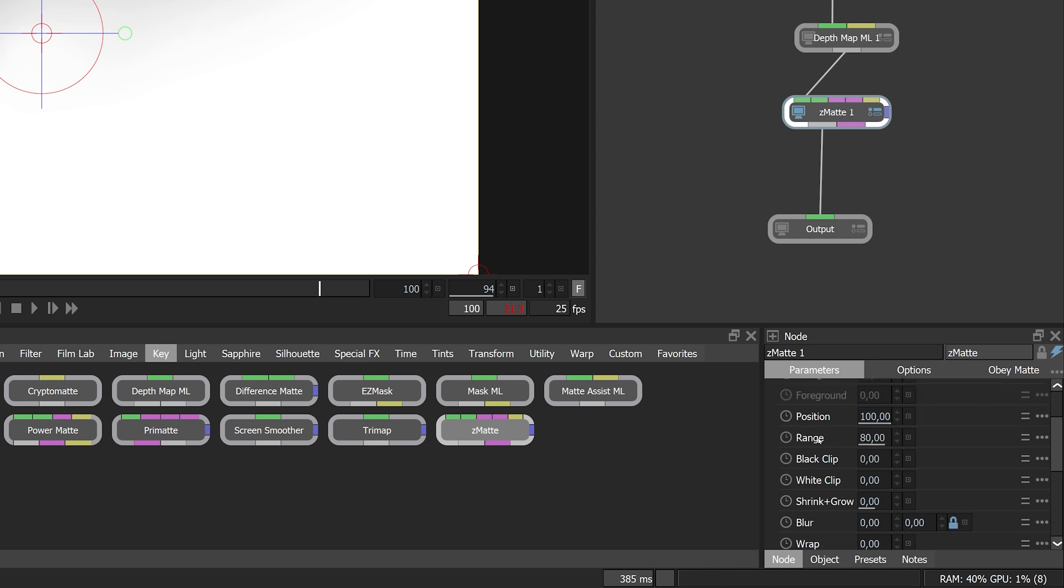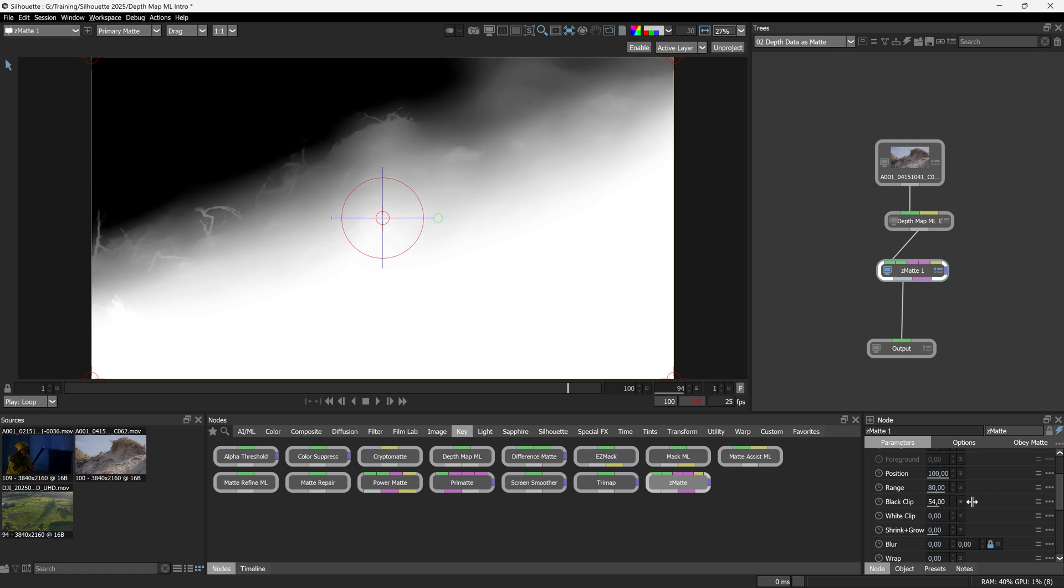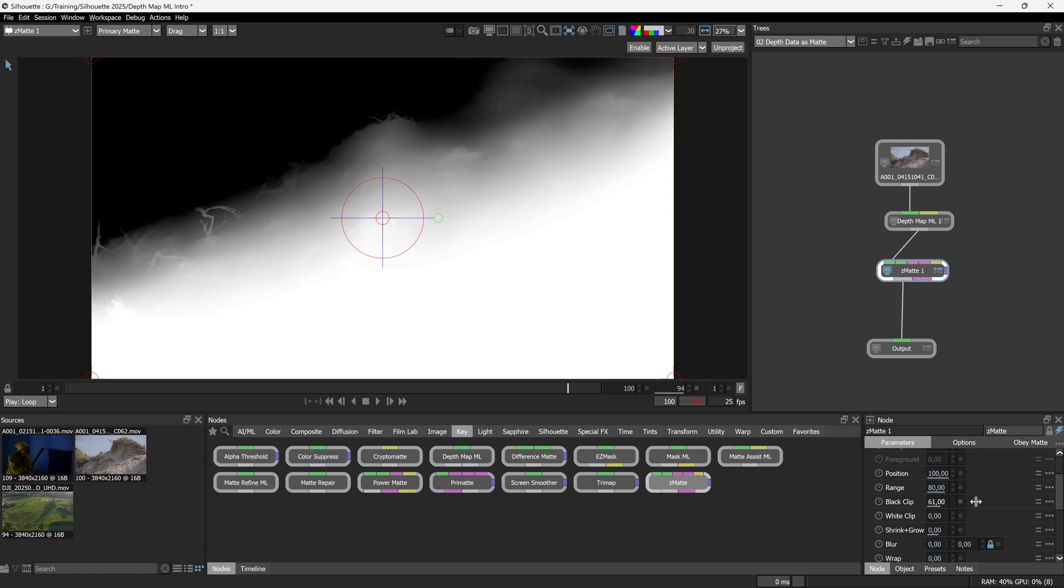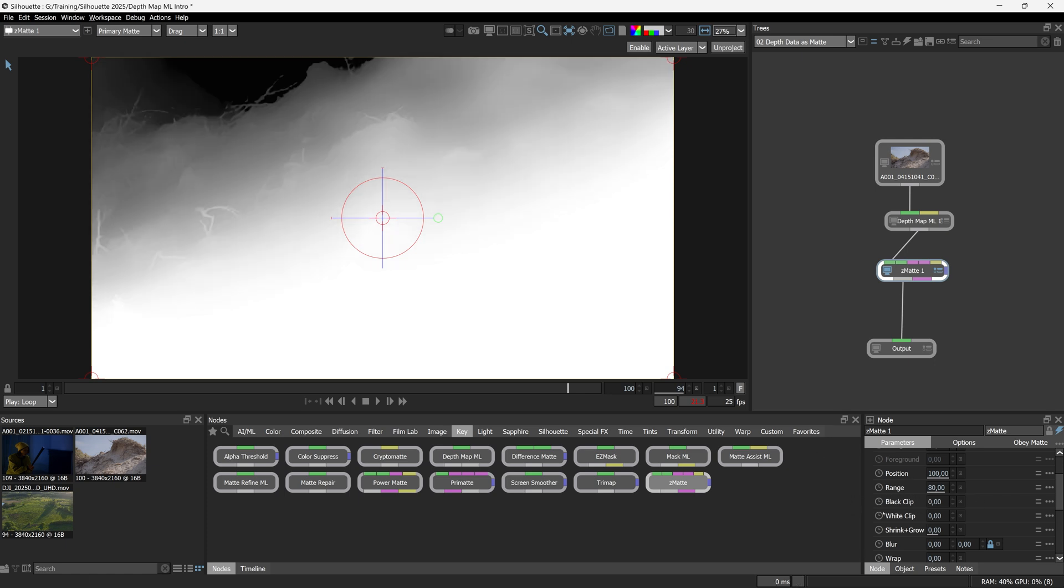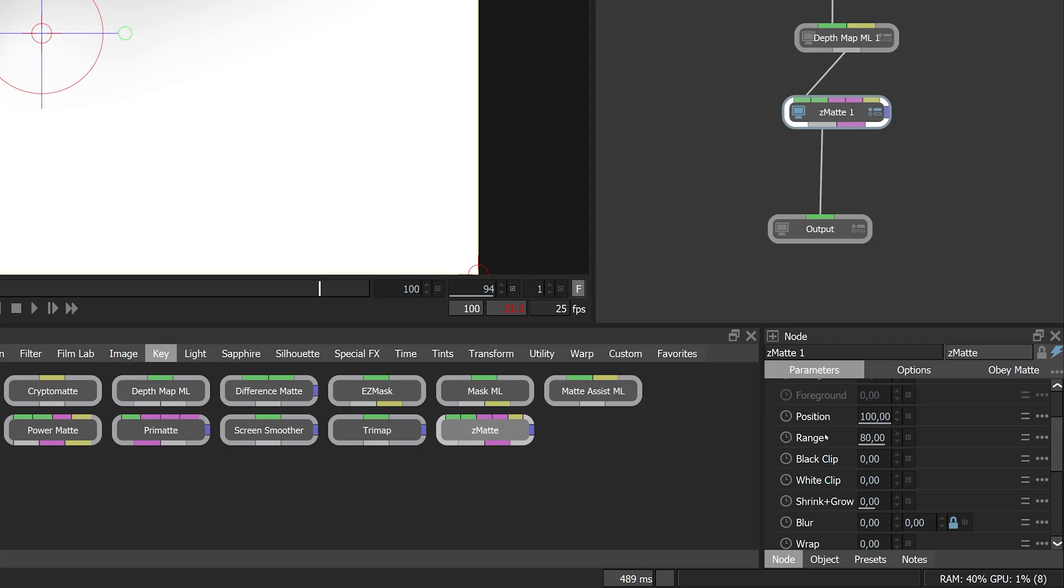And it's these controls that are going to be the most important for us. I'll ignore position and range for a second. You'll see why. So we have black clip where we can determine where our background plane is going to be, our far plane is going to be. We have white clip where we can determine where our near plane is going to be. The interesting ones actually are position and range. With the default values, position is set to 100.